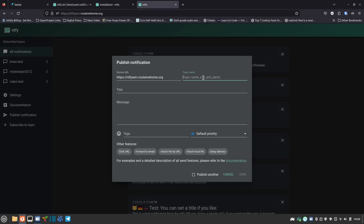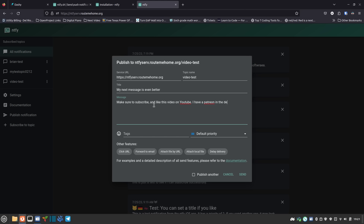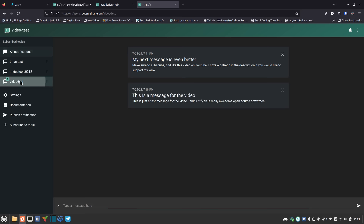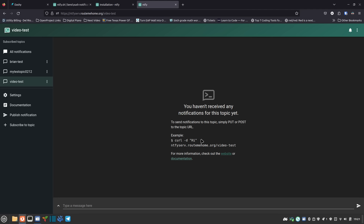To see the message, I need to subscribe to that topic. I'll type 'video-test' — you need to know the topic name. You can generate a name if you don't want to create one, or use another server URL. I'll hit subscribe and as soon as I do I can see the message I just created. Any other messages sent on that topic will show up here. From within a topic it defaults to that topic, so I just create and send a message.